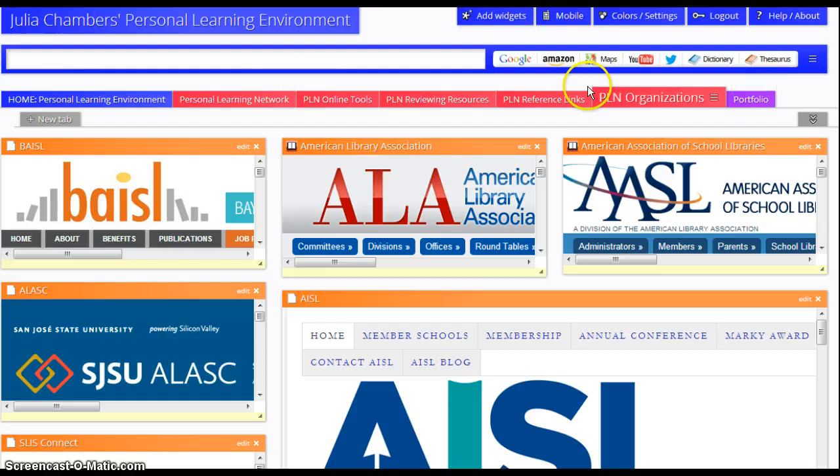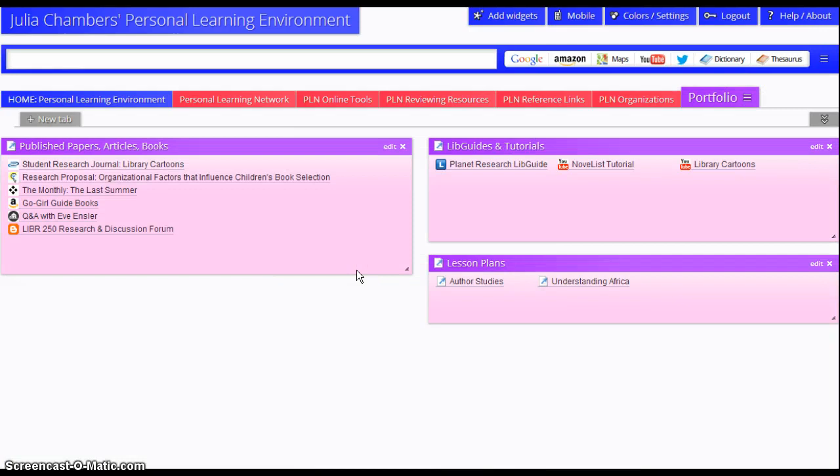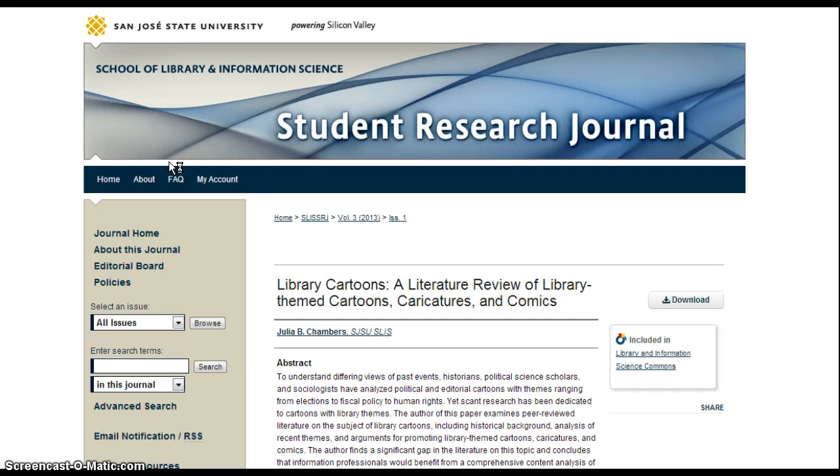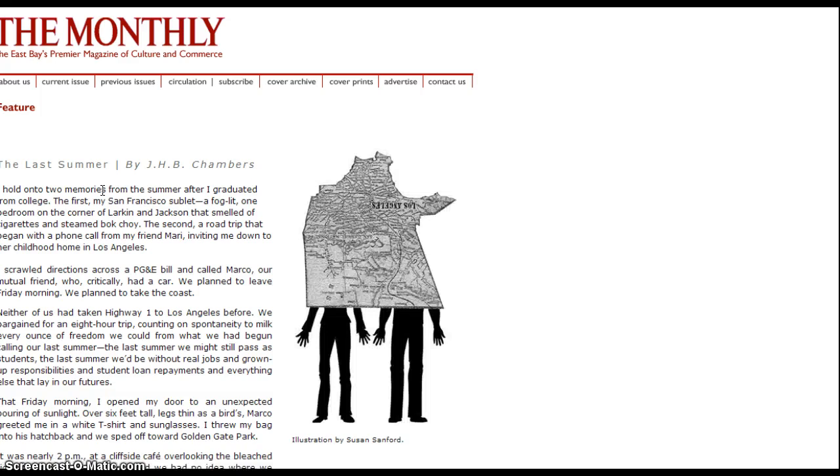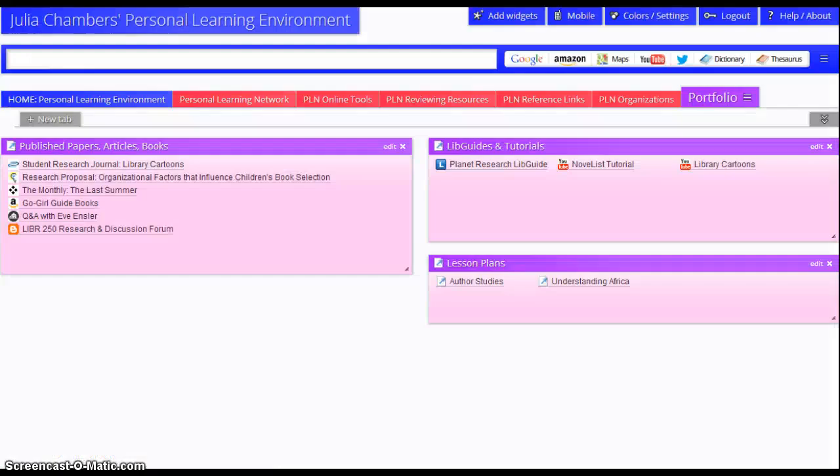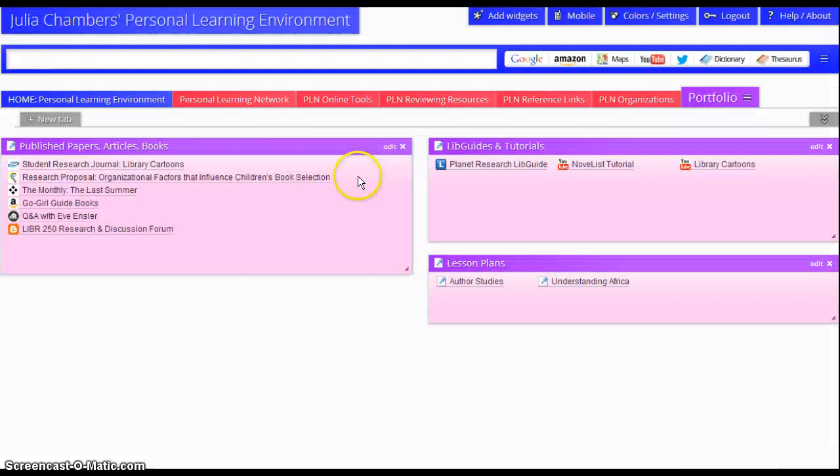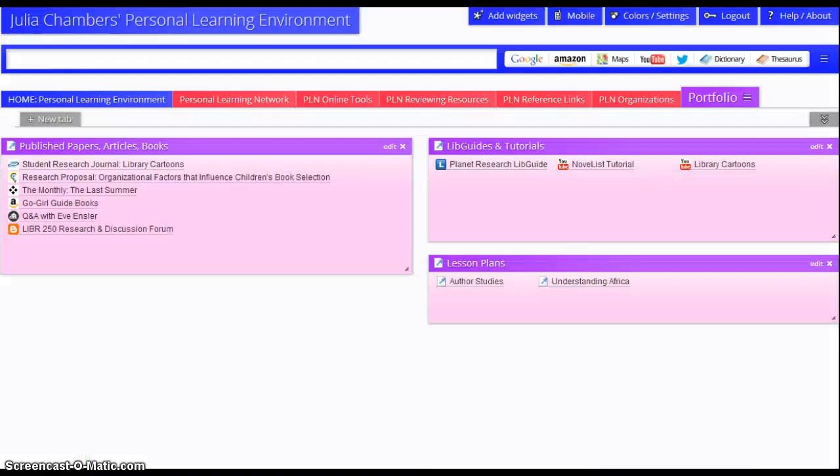And finally, we go to my portfolio, and when you click on this, you see all the published works that I have on the internet right now. Everything from an article I wrote that's in the student research journal, to an essay I wrote that appeared in a monthly magazine in the East Bay, and then also blogs. For example, this is the Library 250 blog in which I've done some postings, so that is one way for me to keep track of all the published written works. I also have items like a libguide that I created that's available publicly, and different tutorials, one for novelist database, a tutorial for the paper that I wrote on library cartoons, and then I also have lesson plans that I've published and that are available to the world.